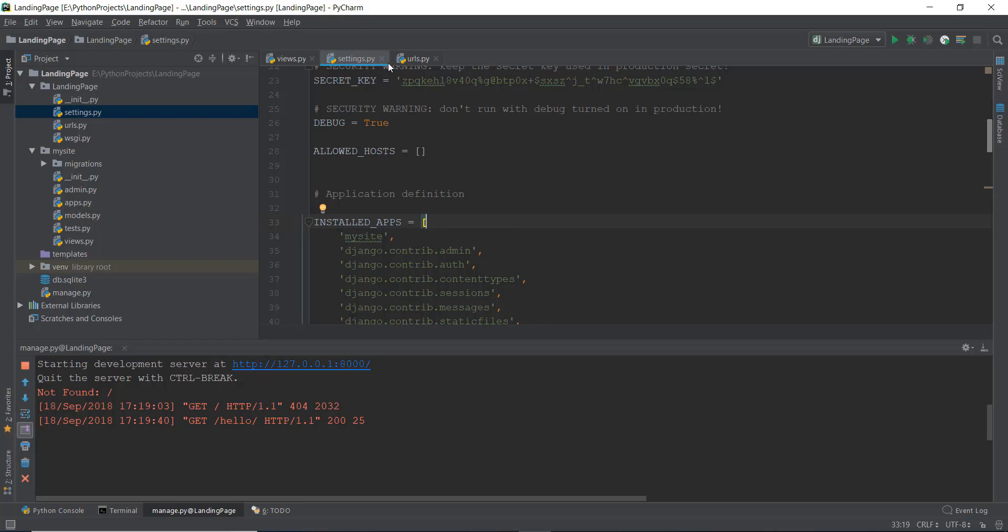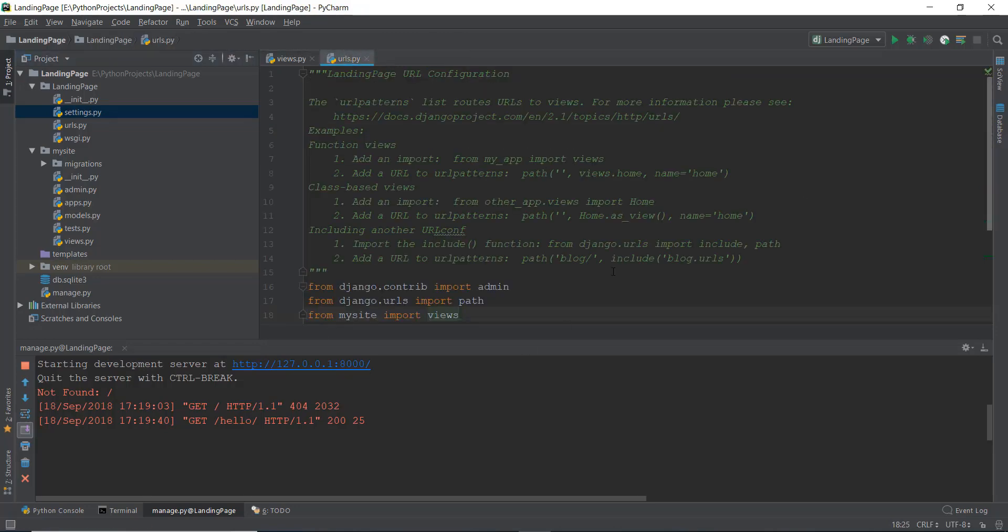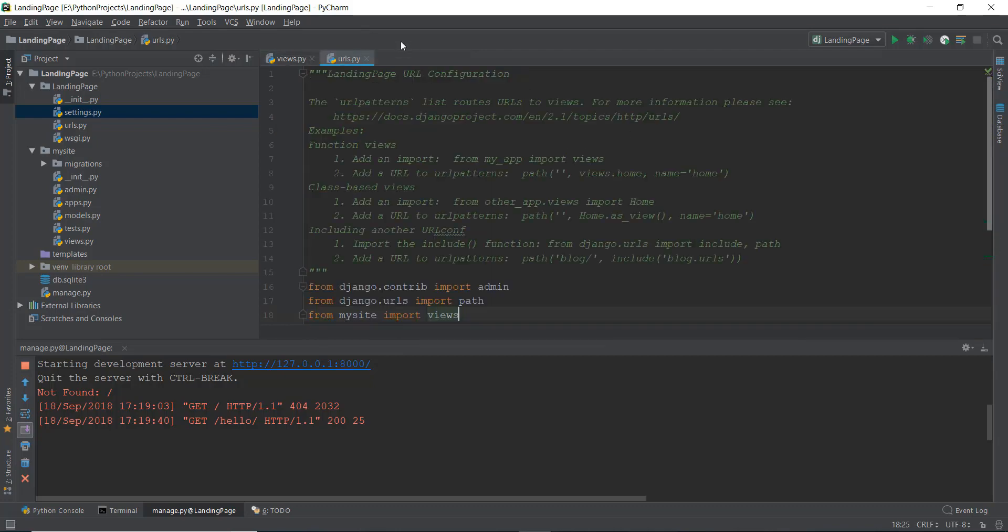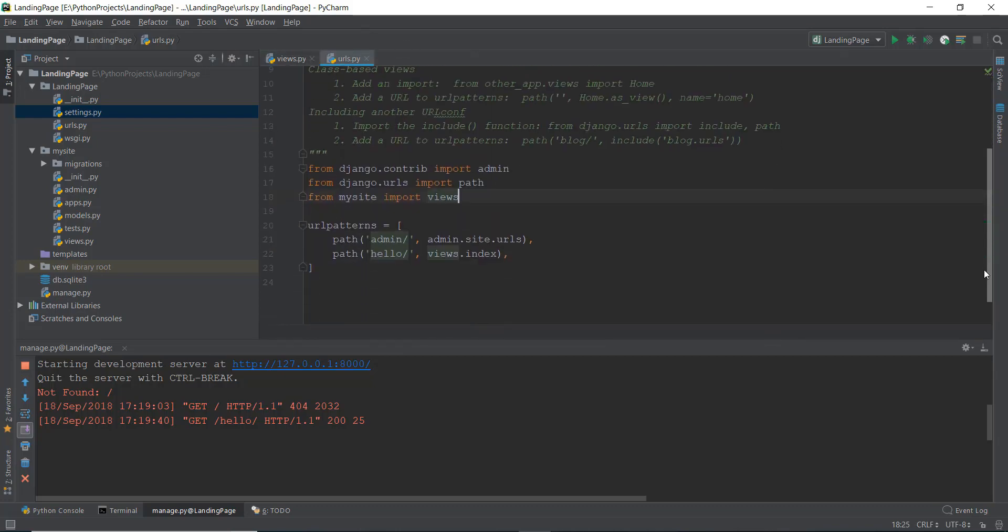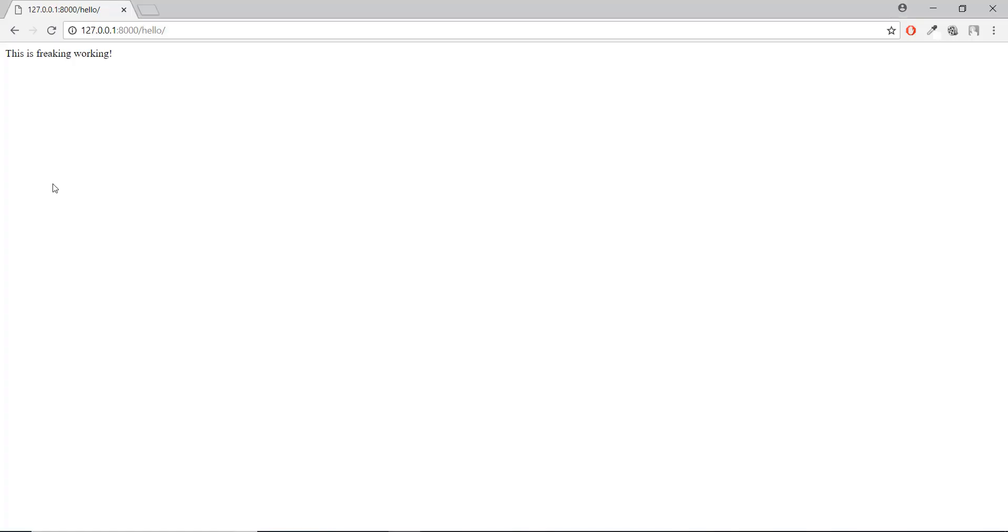So anyways, let's go to our urls.py file. What if instead of hello, we just want to show it on our... let's scroll it down. Instead of hello, we just want to show it on our main page.